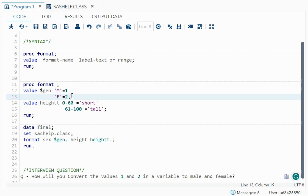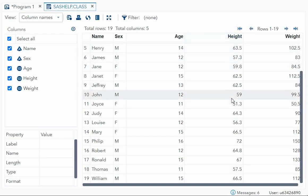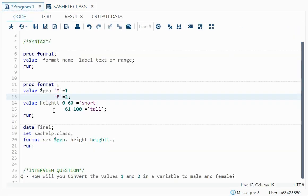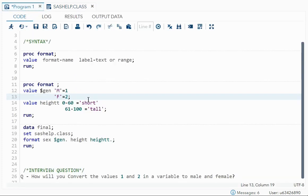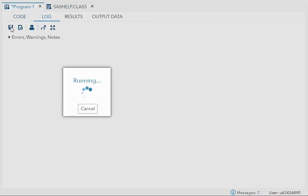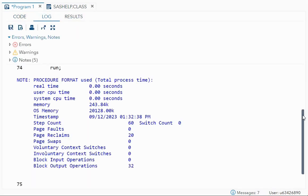Now I want to create a format for height, which is a numeric variable, so the format name will not have a dollar sign. I've given the format name 'ht' — note the format name should be different from your variable name. For height, I'm classifying it: if it falls between 0 to 60 it equals 'short', and if it is 61 to 100 it equals 'tall'. Short and tall are character labels, so I've given them in quotation marks. Then run.